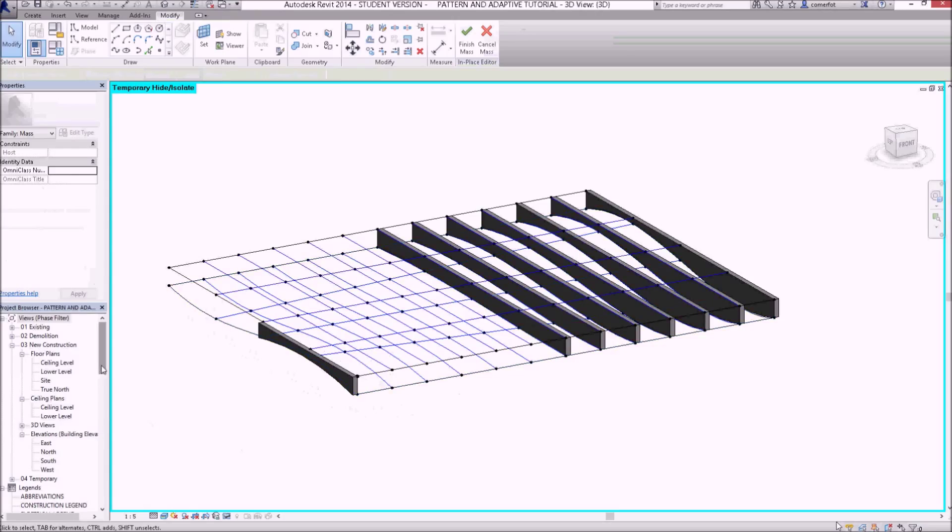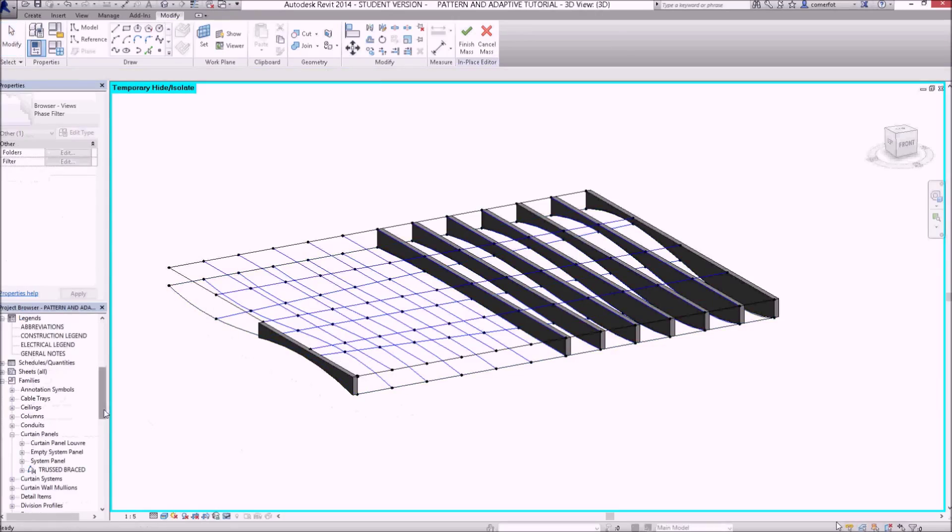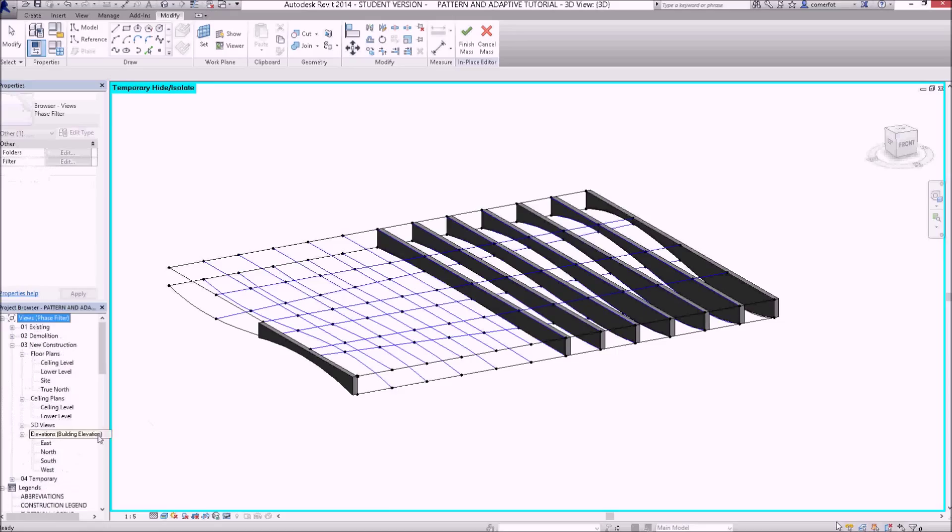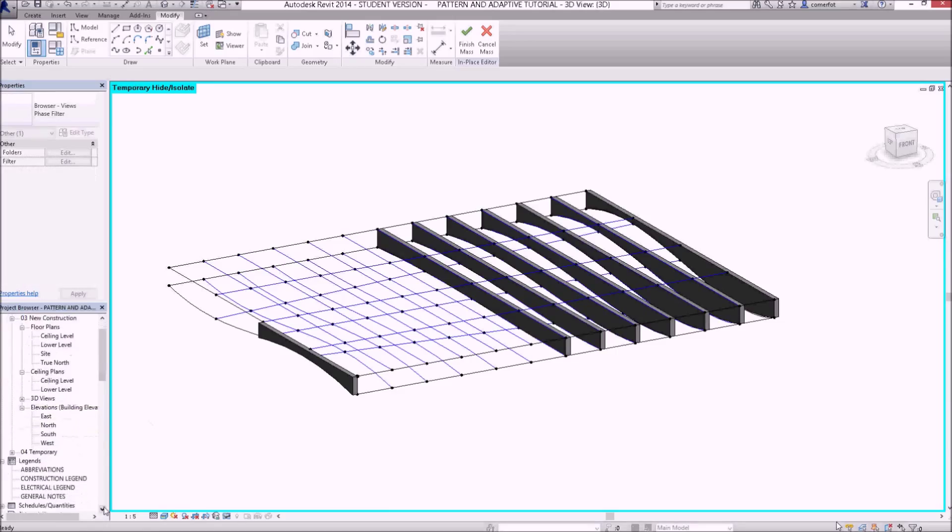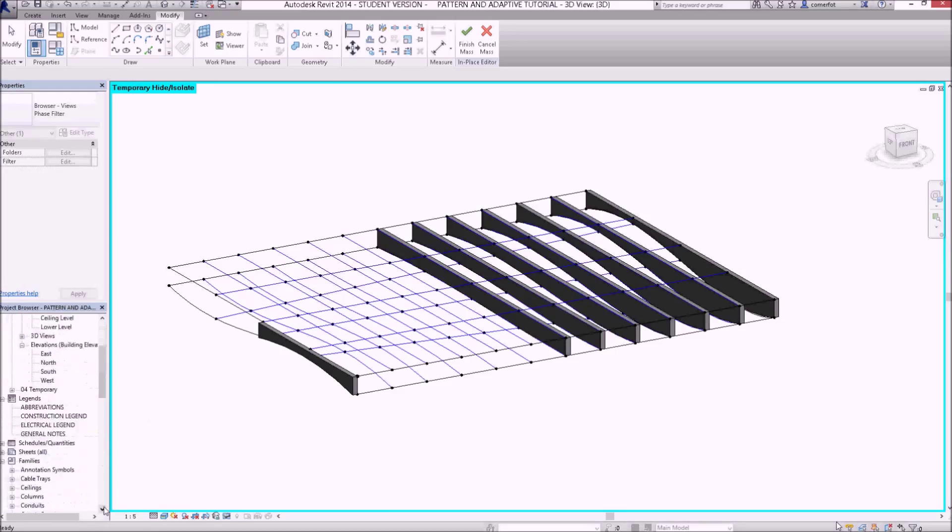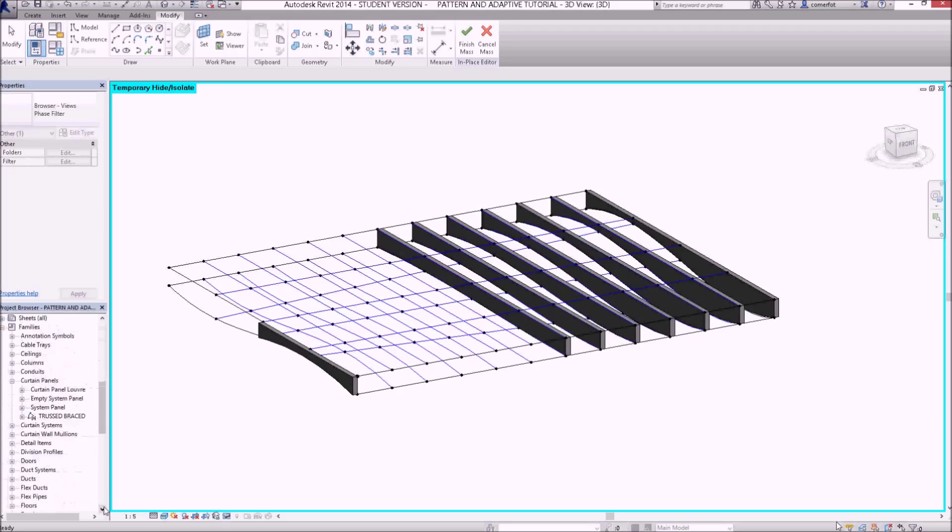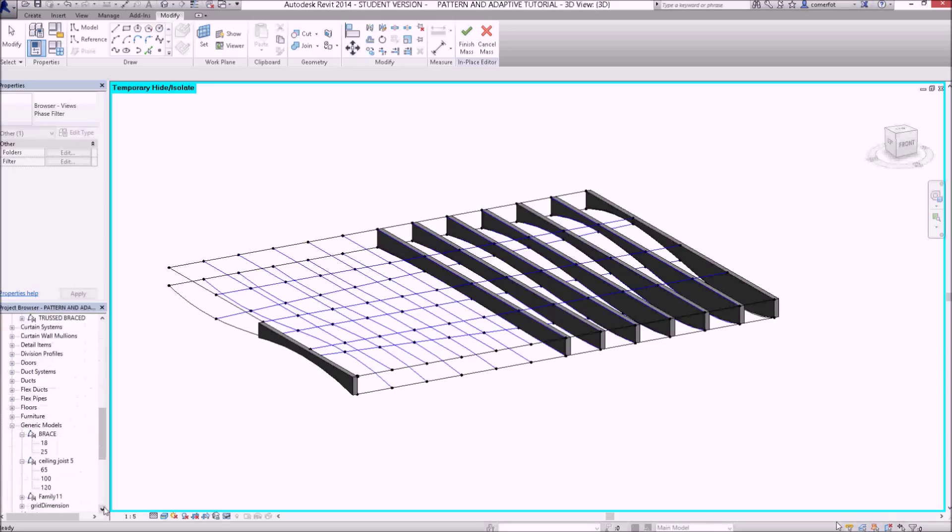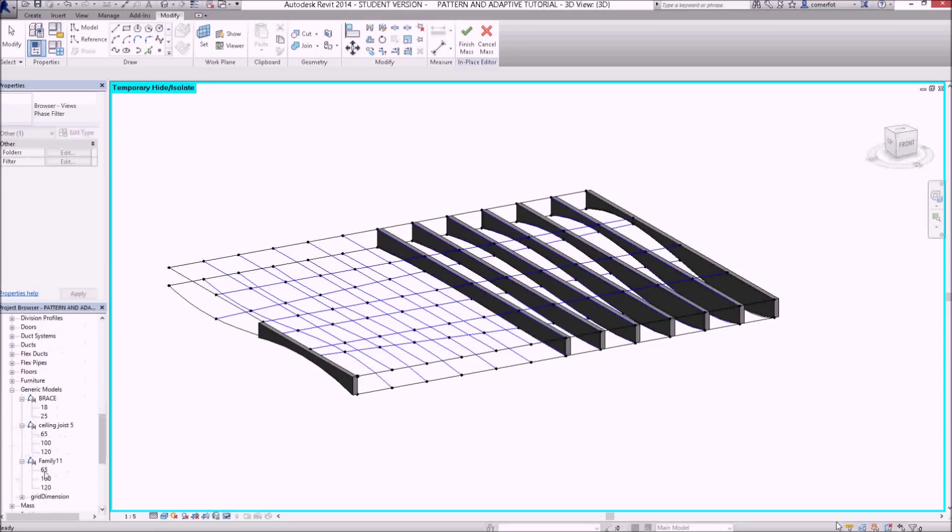Look, while I'm here I'll go down and find family 11. That one is, it's still called family 11. And if we scroll down to generic models, there we are, generic models, there's one called family 11. If I just right-click on that and rename that one.